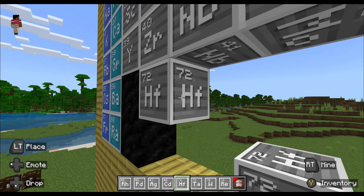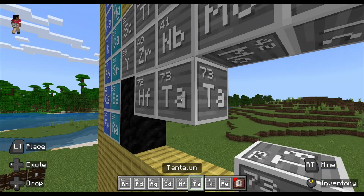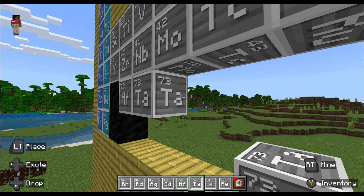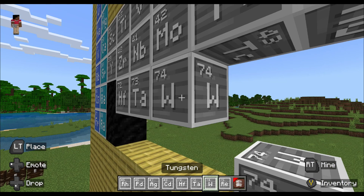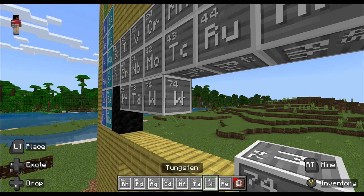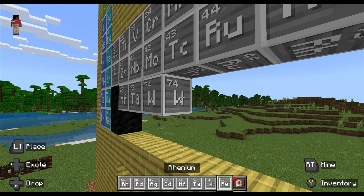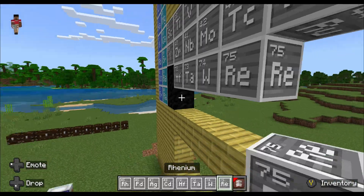Continuing with the transition metals, we have molybdenum, technetium, and ruthenium, then rhodium, palladium, silver, and cadmium. After that comes hafnium, tantalum, tungsten, and rhenium.